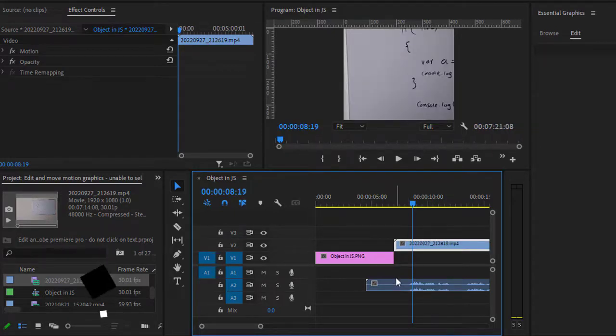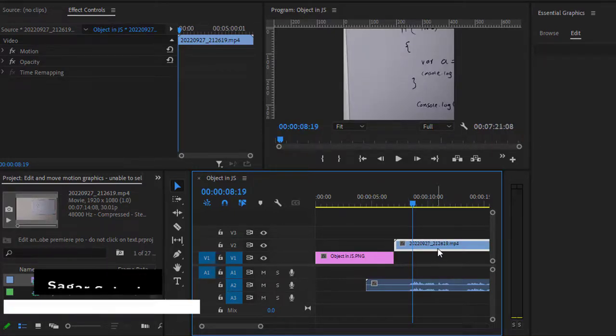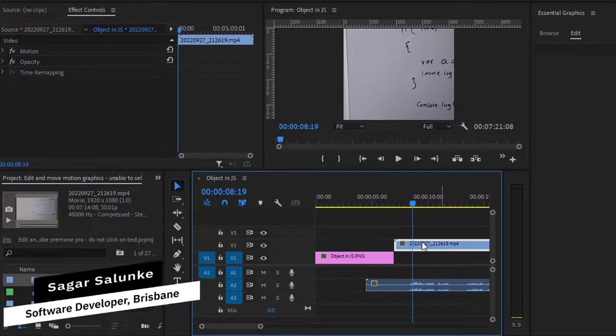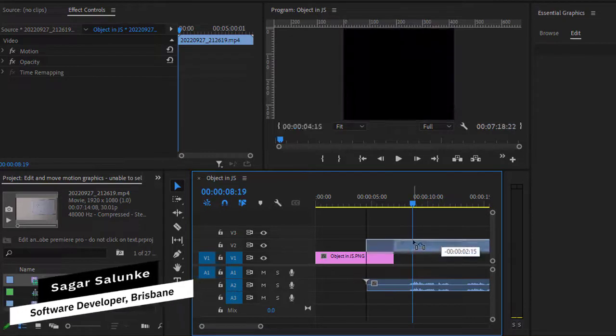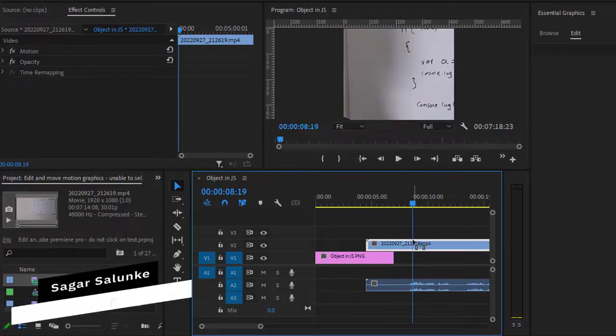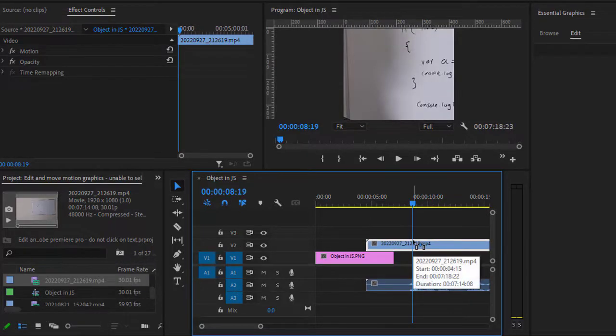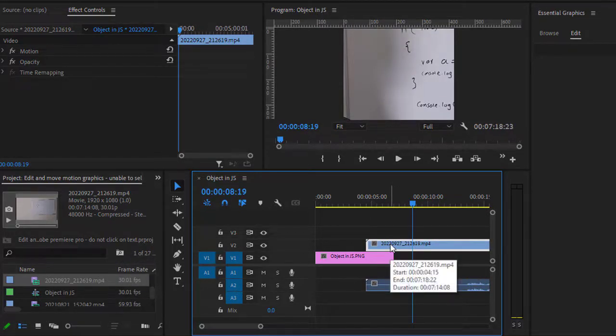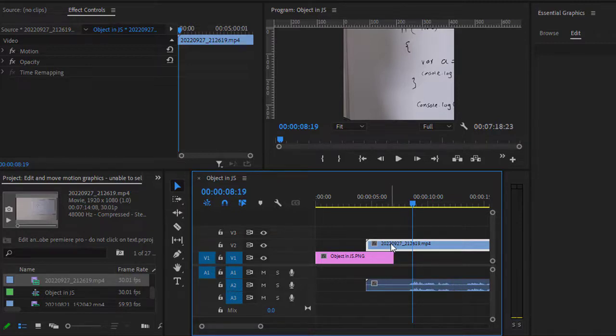But most of the time what we want to do is group multiple clips, and then when we click on that, all the clips should be selected and we can move them very easily.